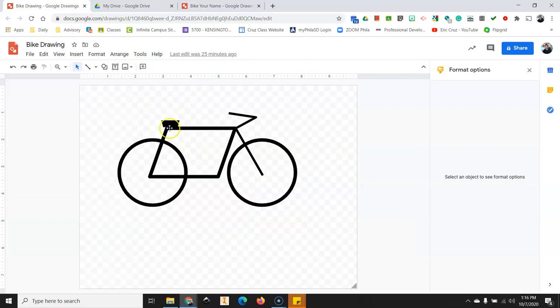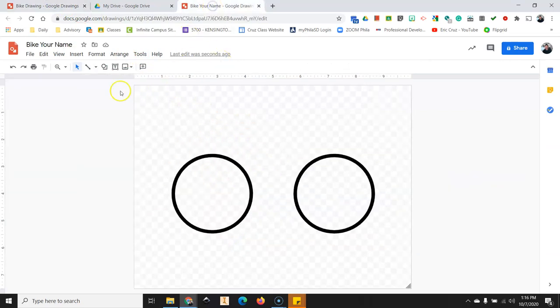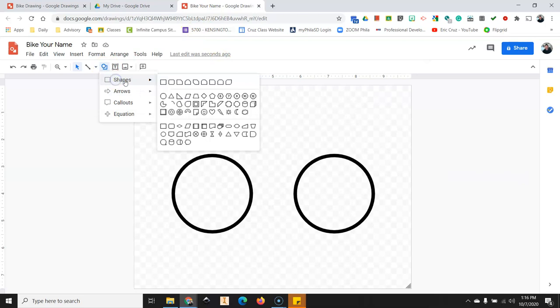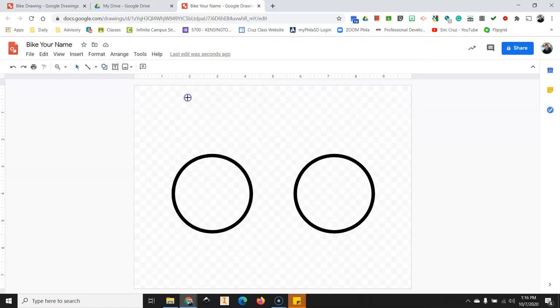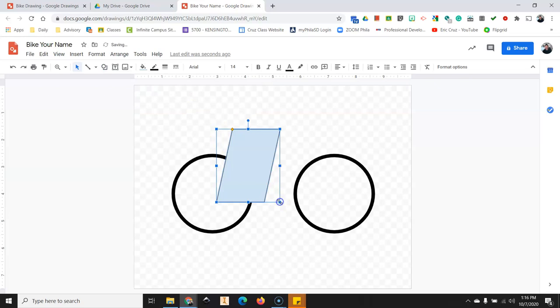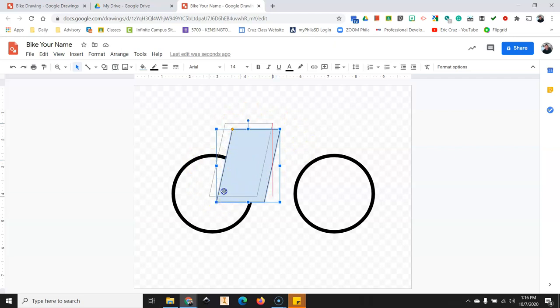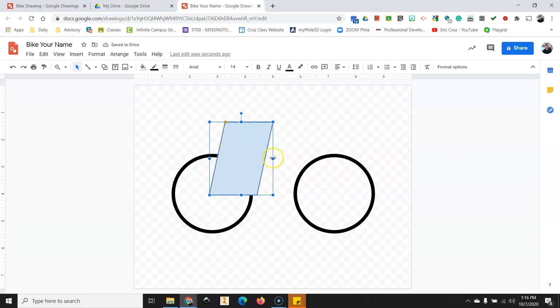Next step is to draw this shape here. So click on shapes. Find the parallelogram. Click and then click and draw something that looks like that. And for this one we're actually going to shape it a bit. We want this bottom left corner to be almost in the center of the circle.